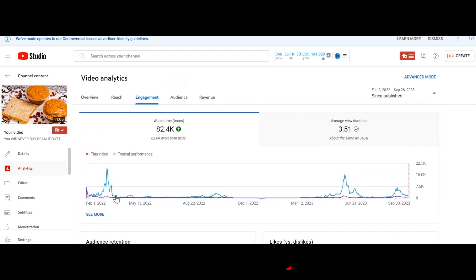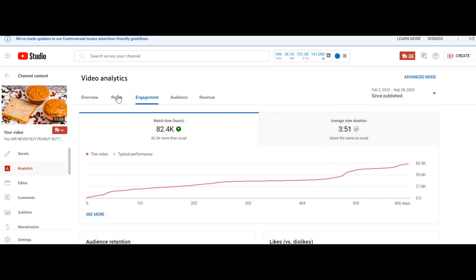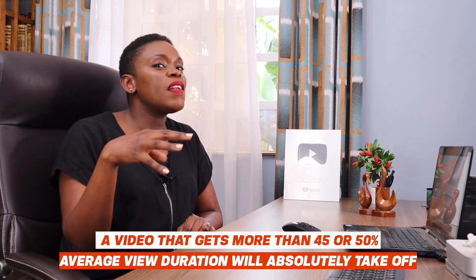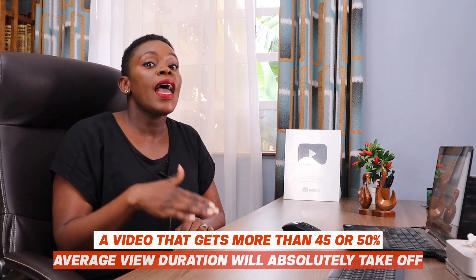Average view duration is found in your YouTube Studio under a video's engagement tab. It tells you how much of your video your audience has watched — for example, if they've watched 10 minutes of a 12-minute video, that's fantastic. It gives you a percentage: 20%, 30%, 40%, 50%. A video with more than 45 or 50% average view duration will absolutely take off.